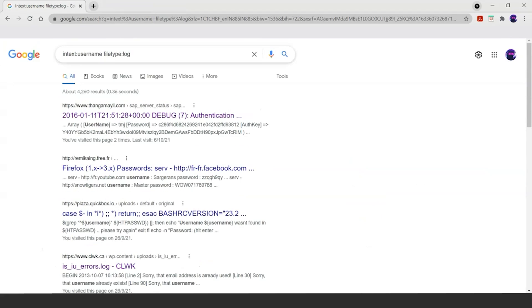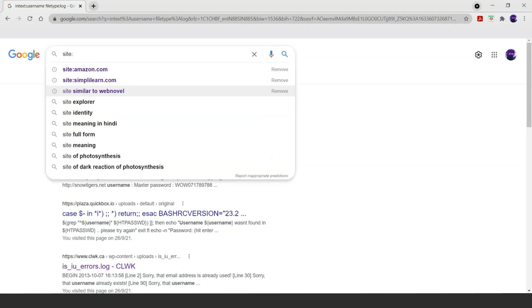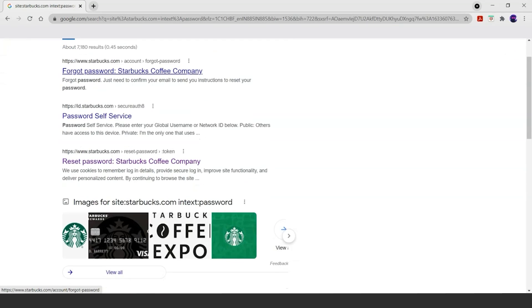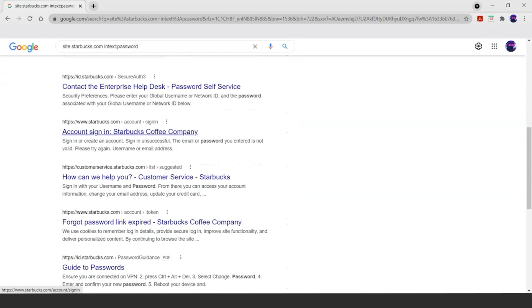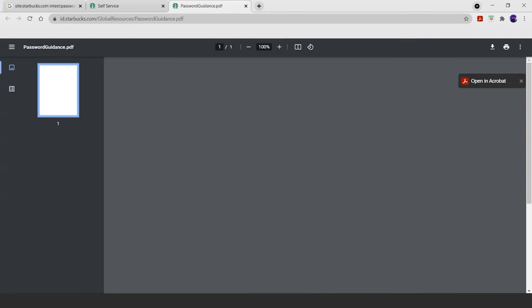Now that we understand that combining different types of operators can give us different results, let's try one more. Let's use site:starbucks.com and combine it with intext:passwords. It seems like we have results showing how passwords can be referenced in the context of Starbucks — a guide to Starbucks and everything related to that.